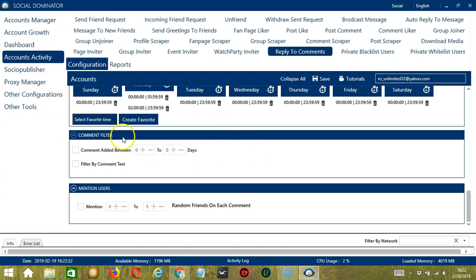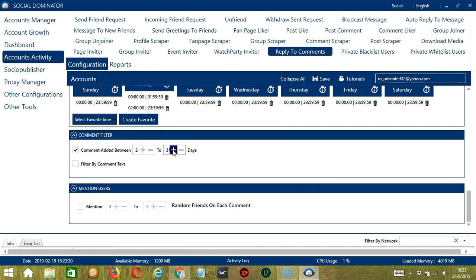The next tool is Comment Filter. This allows us to filter the comments we want to reply to on Facebook. The first option allows us to specify how old the comment has been — check this box to specify the number of days since the comment was added. Let's say 2 to 3 days for example.